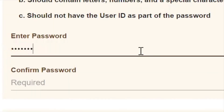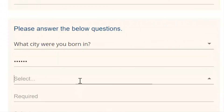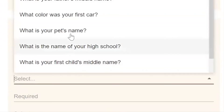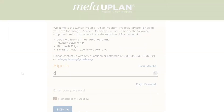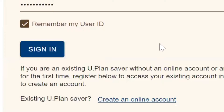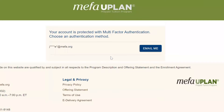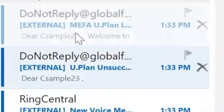Next, create your password and establish your security questions. Now you've got your username and password, you'll be prompted to sign in. There's one more authentication code to retrieve from your email.